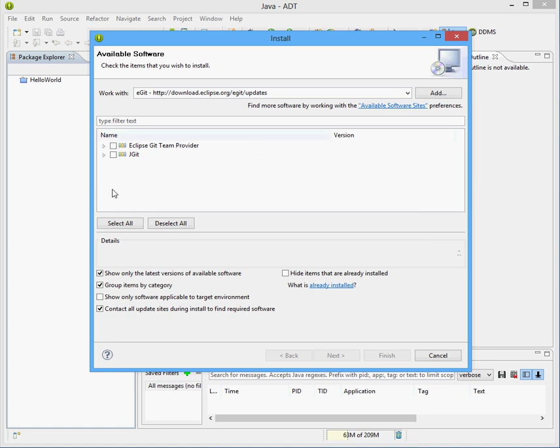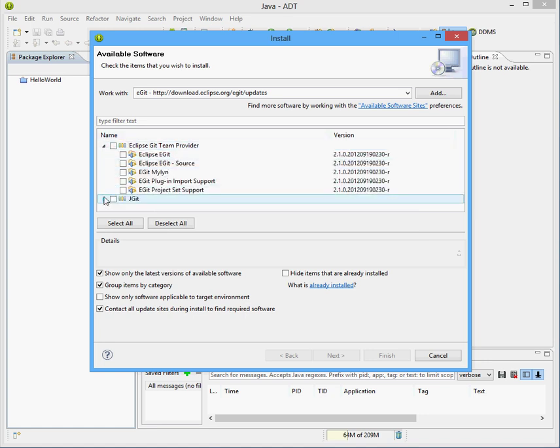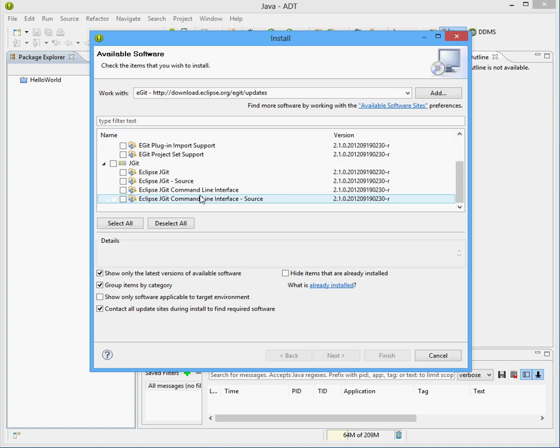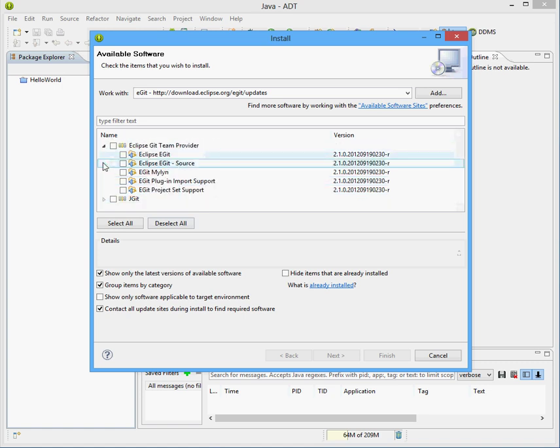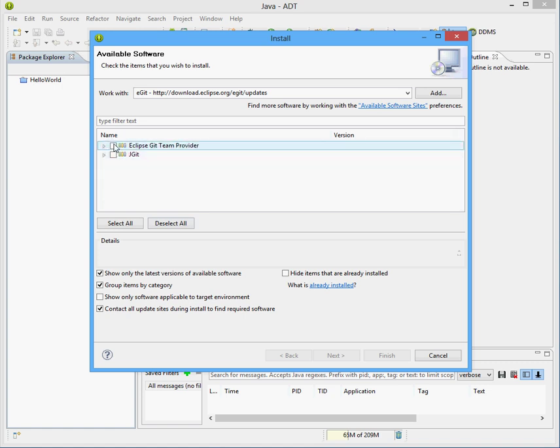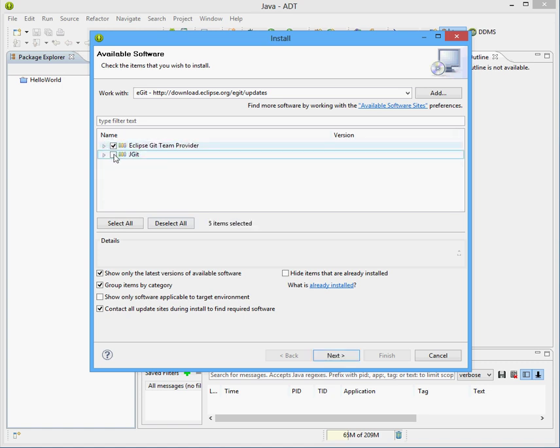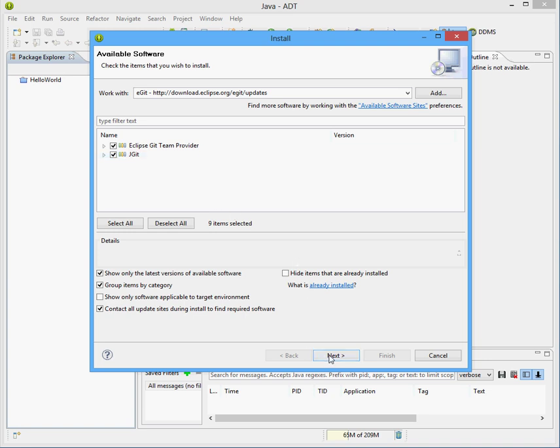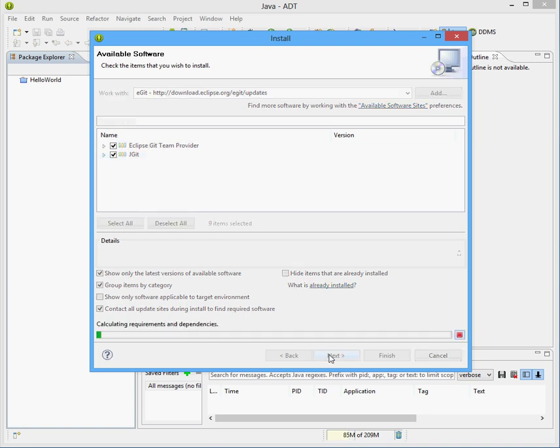and you will get two different install nodes, we want both of them, so we'll check both of them, and hit Next.